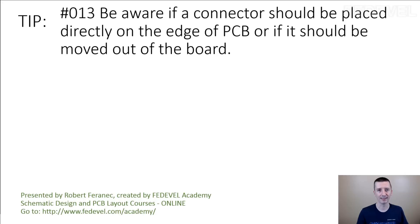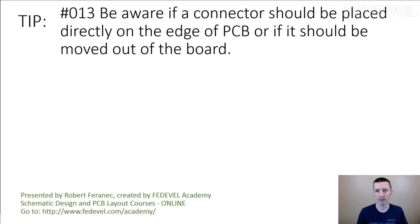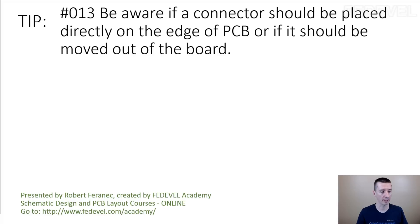Tip number 13, and this is a long one again. Be aware if a connector should be placed directly on the edge of PCB or if it should be moved out of the board, little bit out. I'm going to explain.